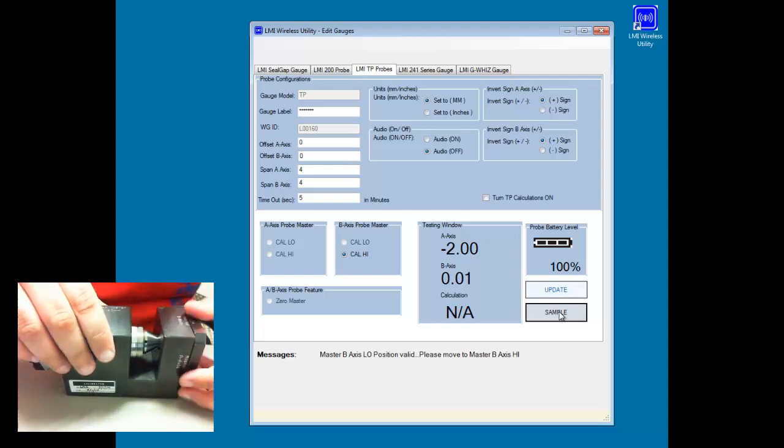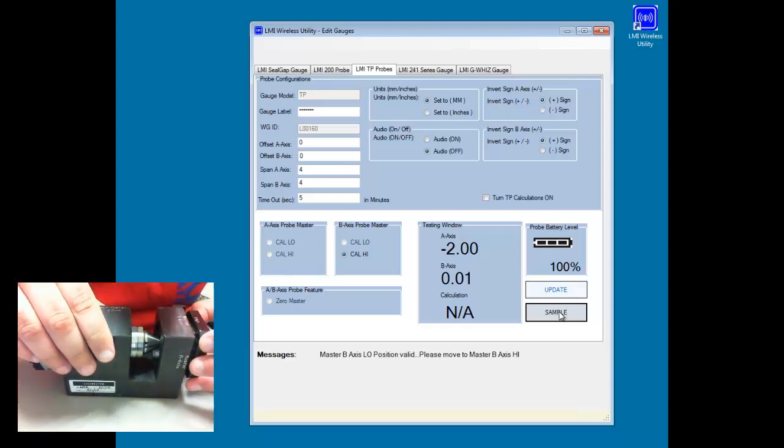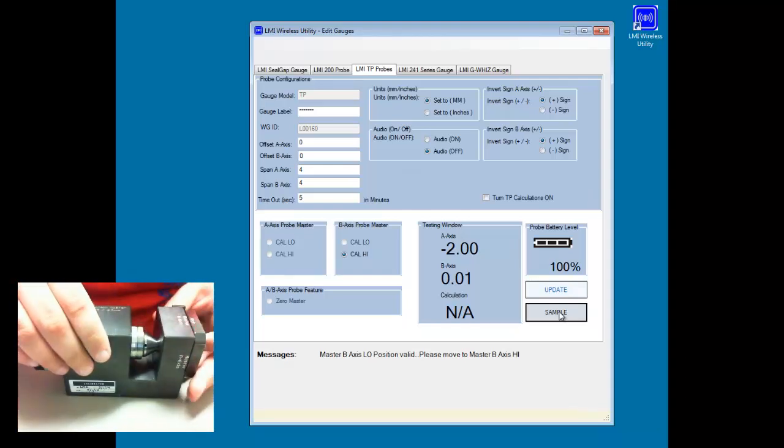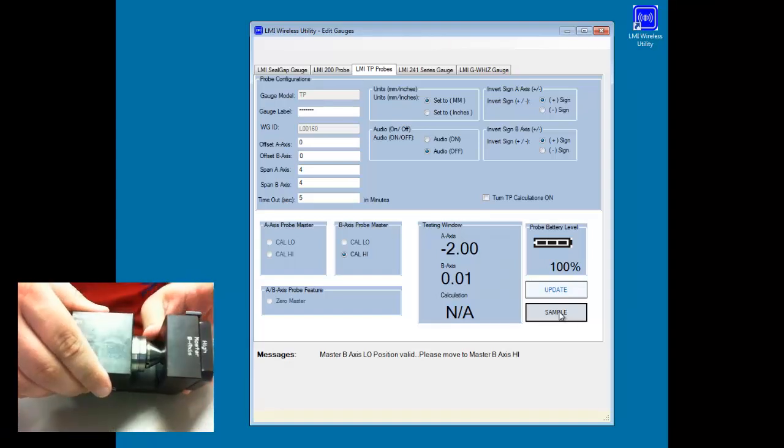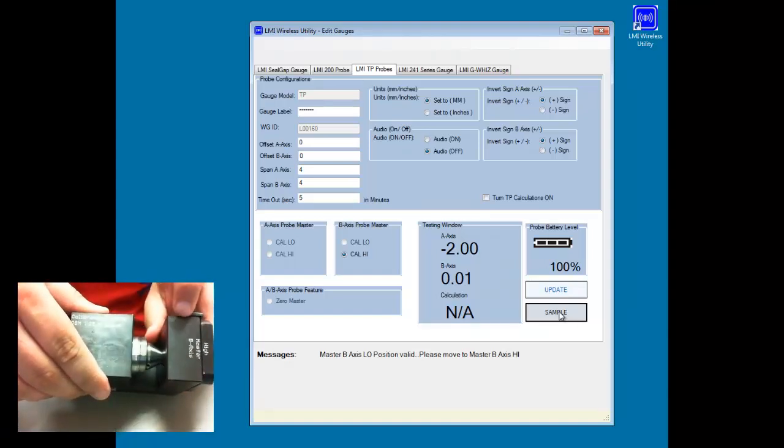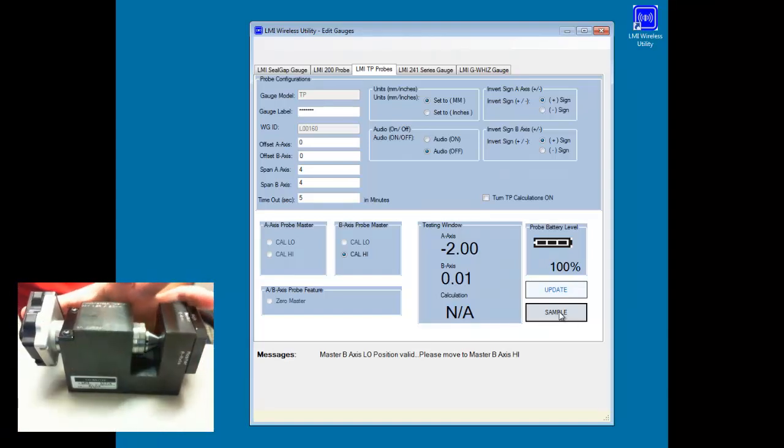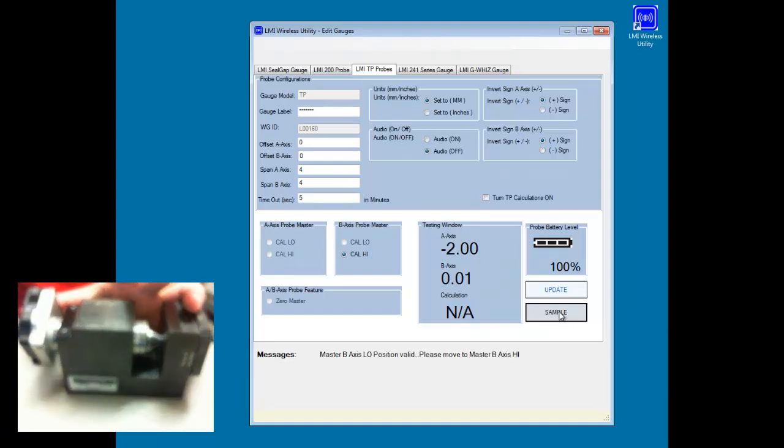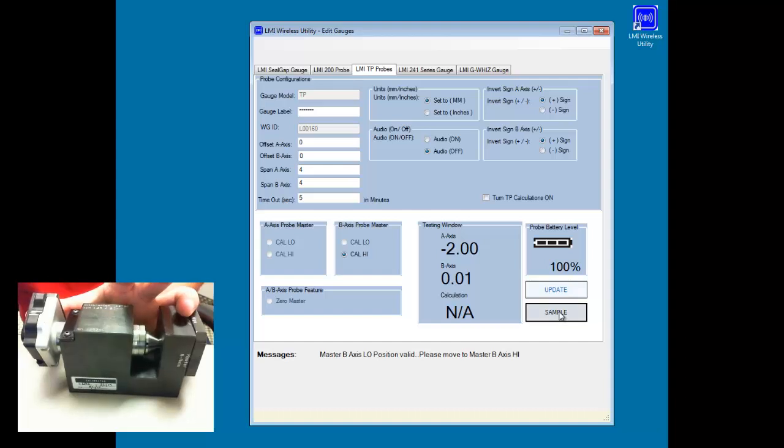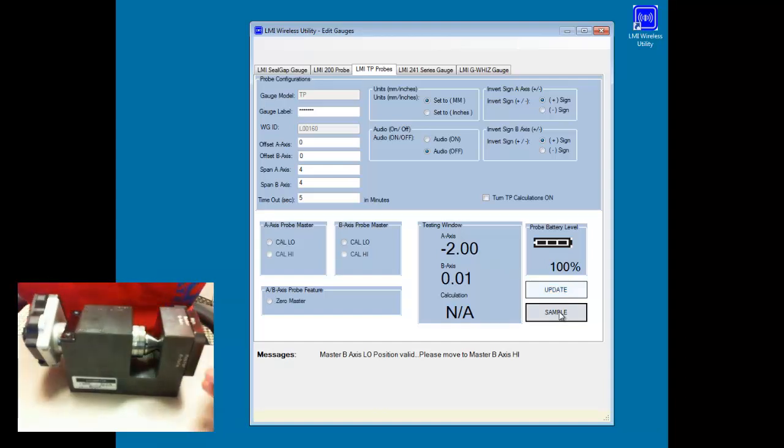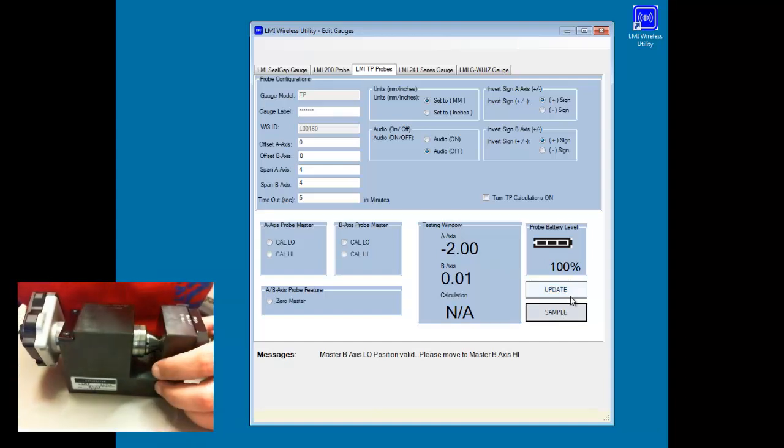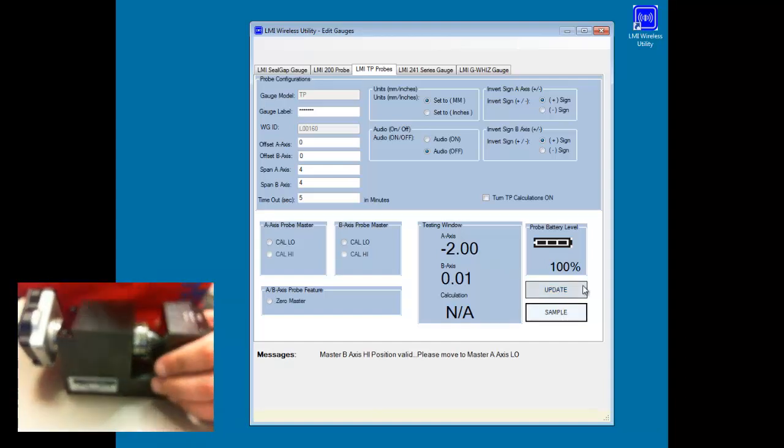And then I'm going to rotate this from the low to the high now. So I've got high master B axis. Sample it. Okay, so that takes care of my A and B now.